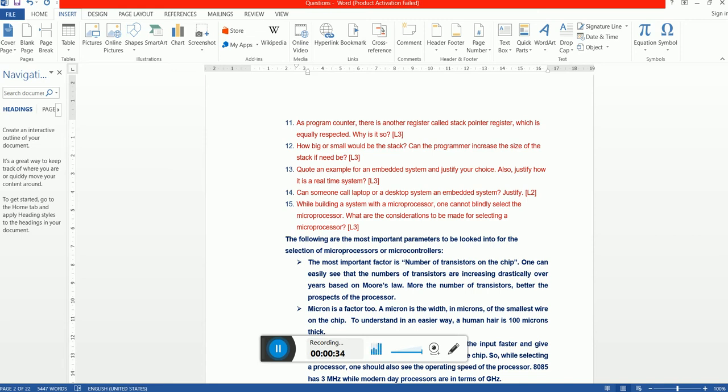First question: As program counter, there is another register also called stack pointer register which is equally respected. Why is it so? First, please listen to the term stack pointer register. Stack pointer is also a register which helps you to point to the top of the stack.